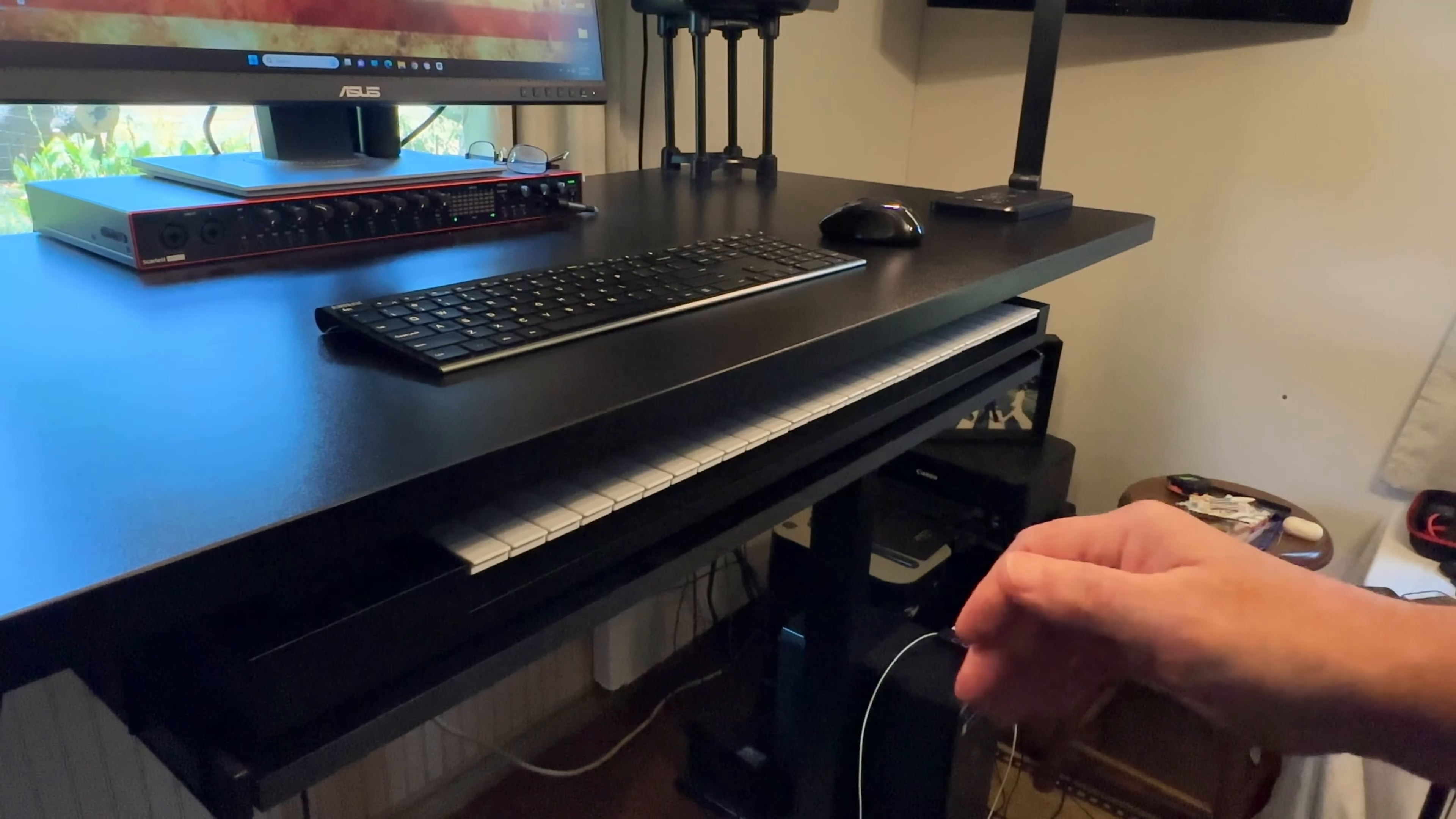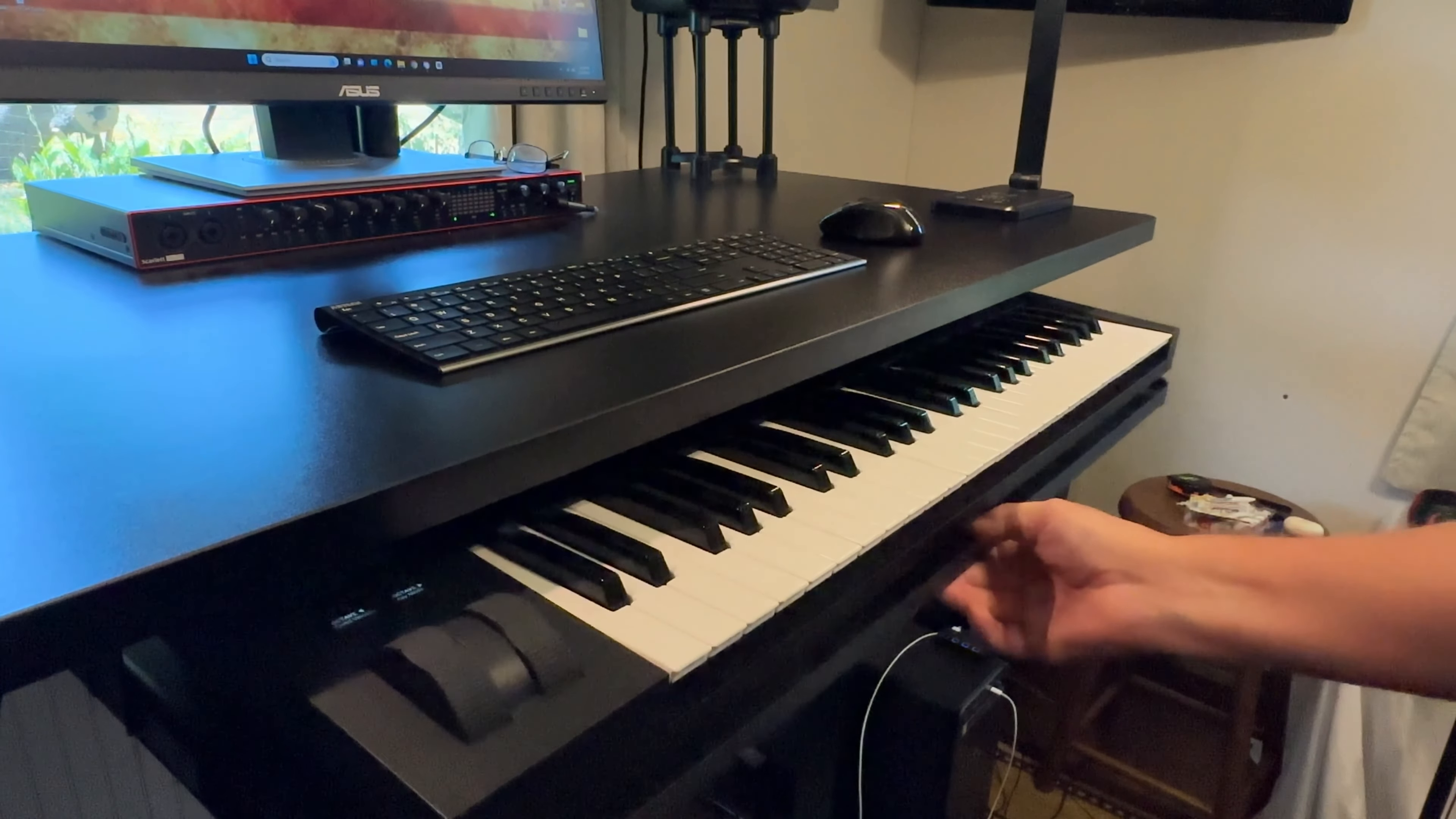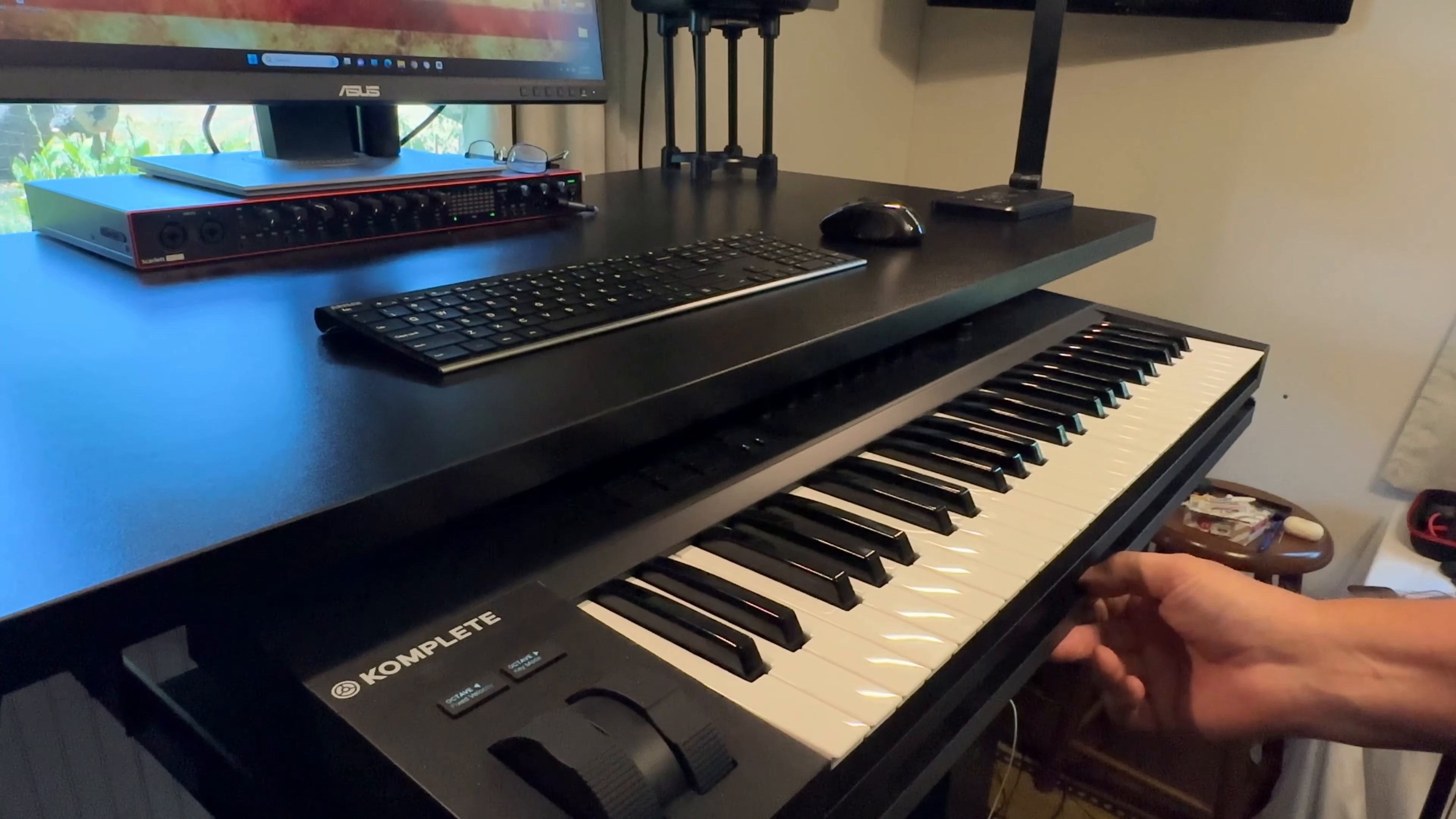My name's Alan. Let me talk to you about this A49 keyboard I have. I've got it hidden under the desk.